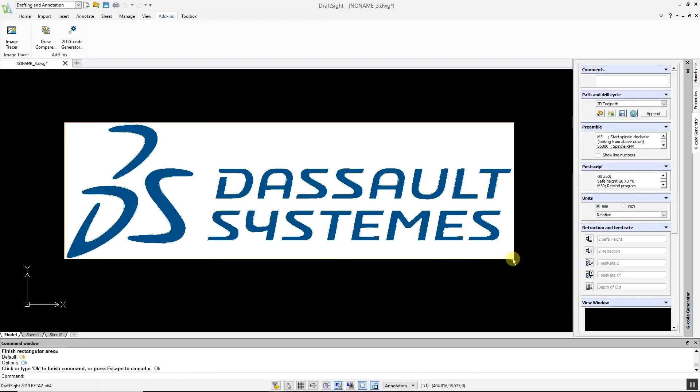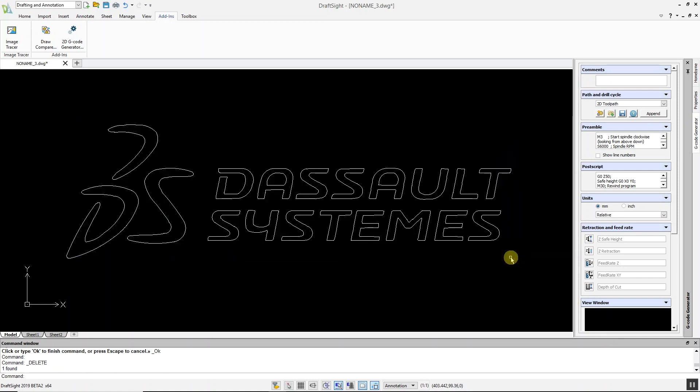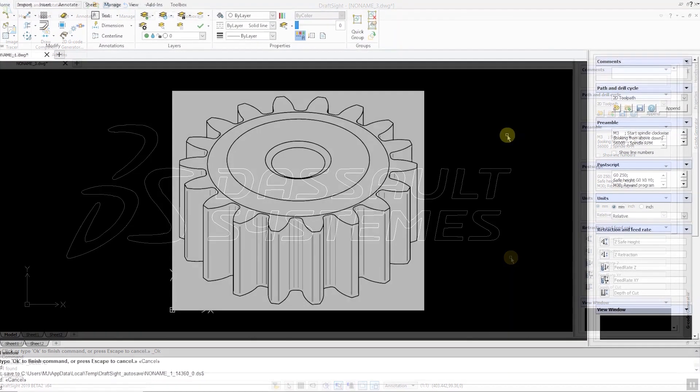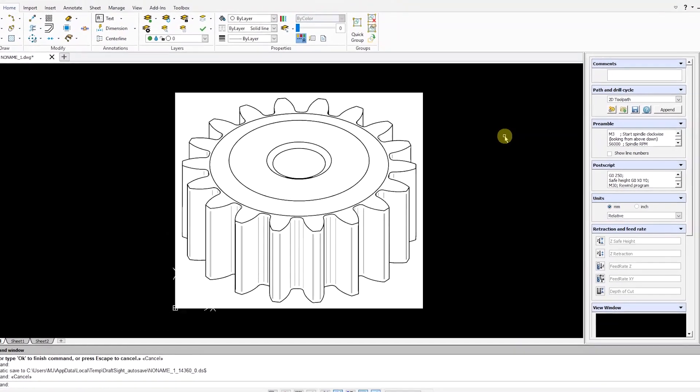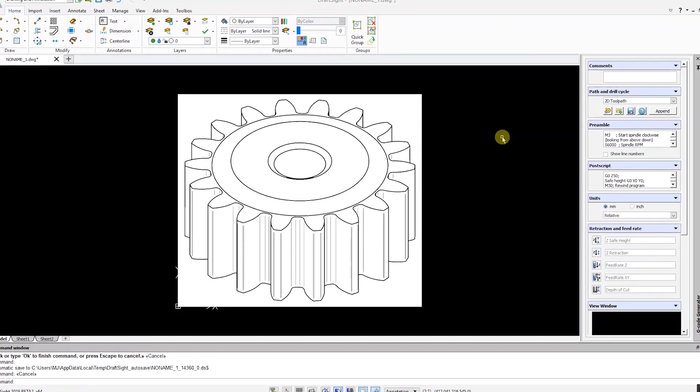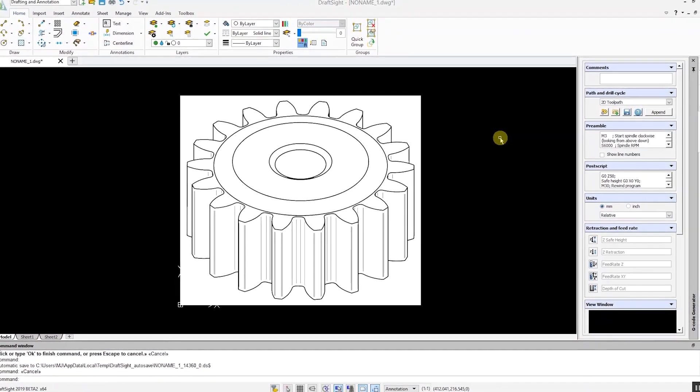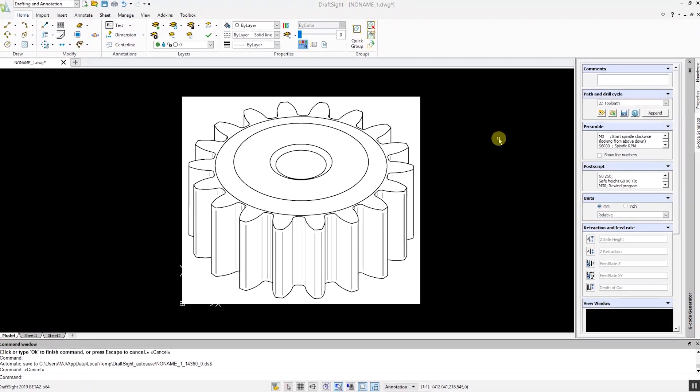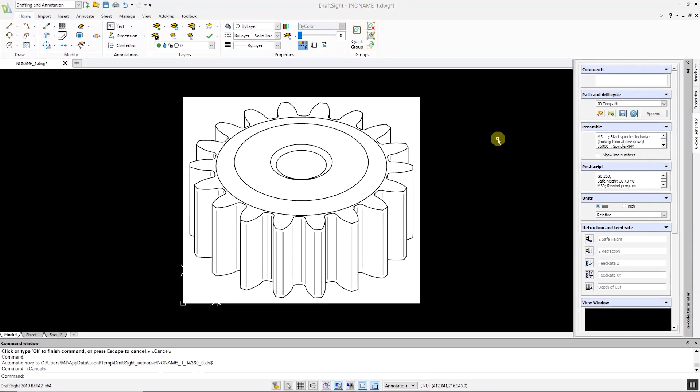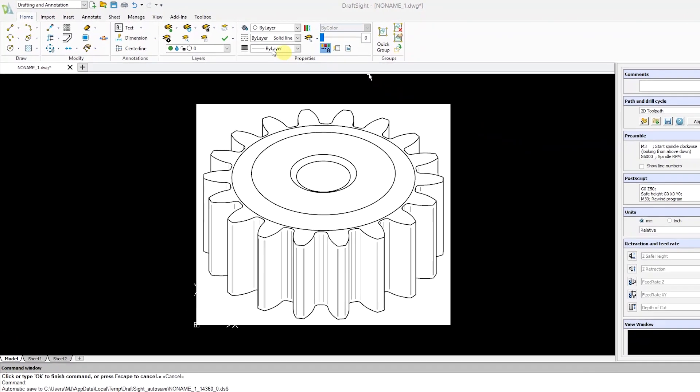You can now delete the original image file. The image tracer command can easily handle complex images. In this example, we are going to convert this 3D gear image to a DWG file. Go to the add-ins menu, select image tracer, and select the desired profile.